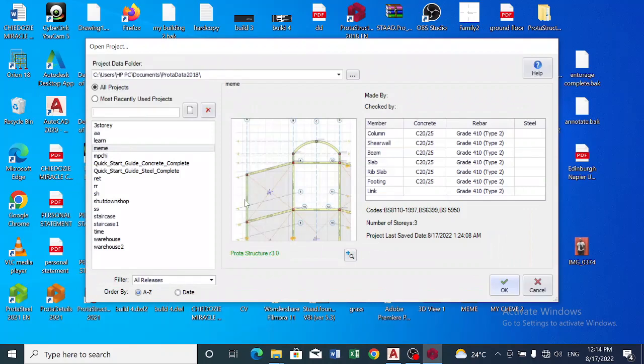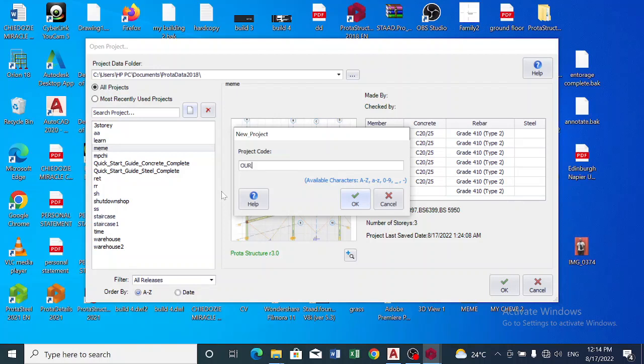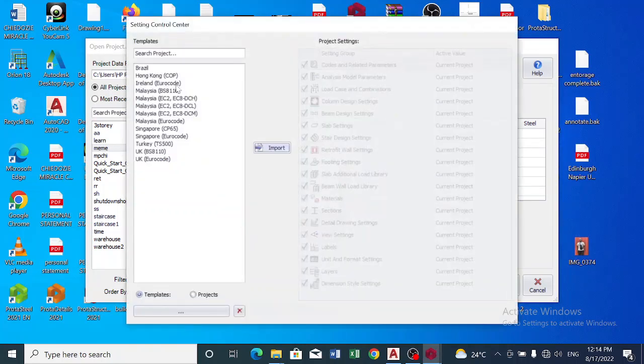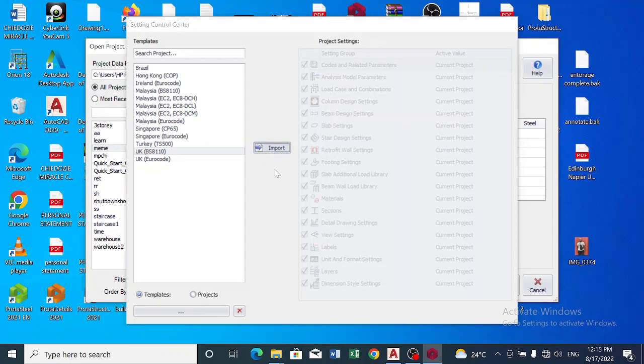Now we have to create a new project. I would like to use the name Our Home as the project we are creating. And I'll click on OK. I'll pick out any template I like using, the UK BS8110, and then I import it.